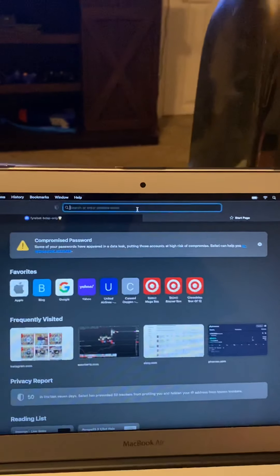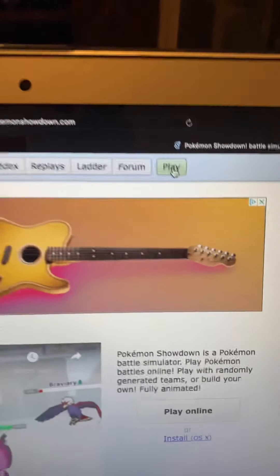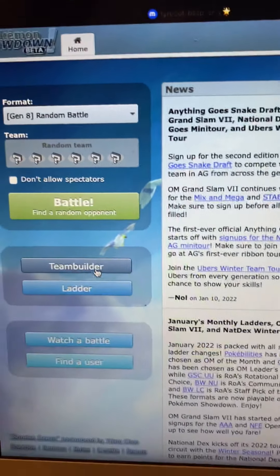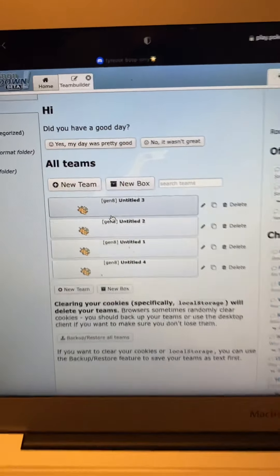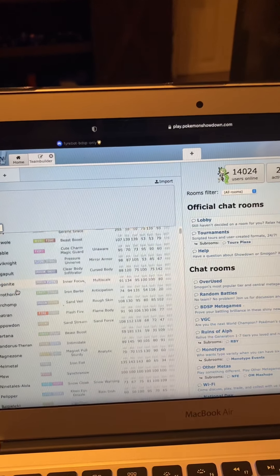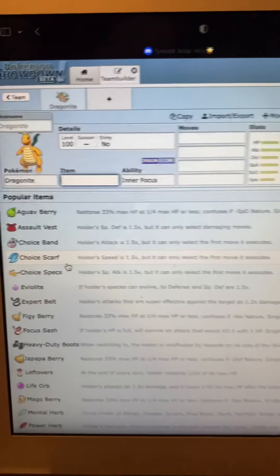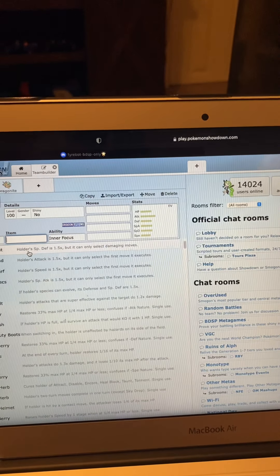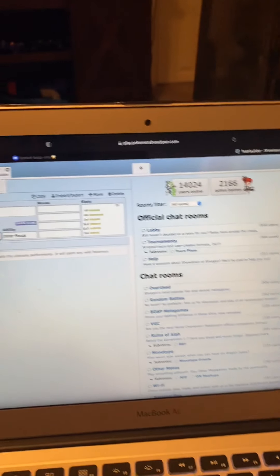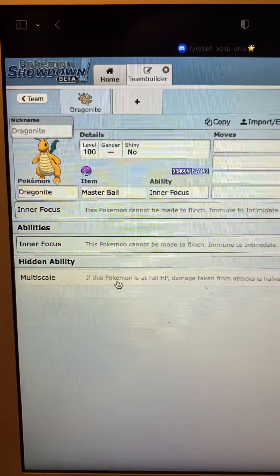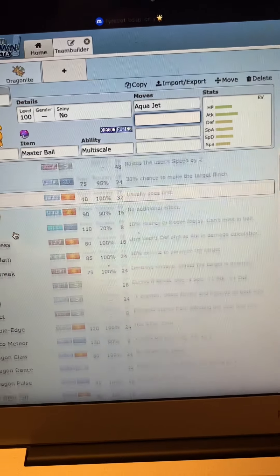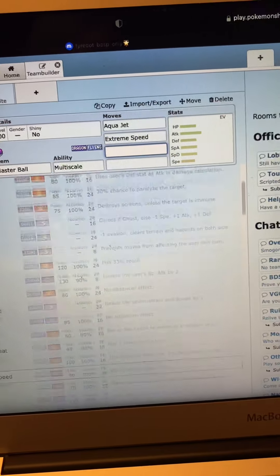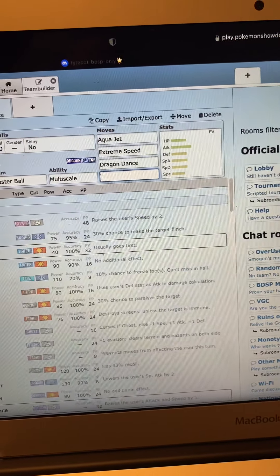Next, go to pokemonshowdown.com. Click play, go to team builder. This is how many times I've tried to make this video so we're going to do this. Hopefully this is the last time. We're going to add Pokemon, I'm going to do Dragonite. I want Dragonite to have a Master Ball. Whatever ability you want, do Multiscale. Whatever moves you want, I'll do Aqua Jet. Some moves I would actually do Extreme Speed, Dragon Dance and Protect.